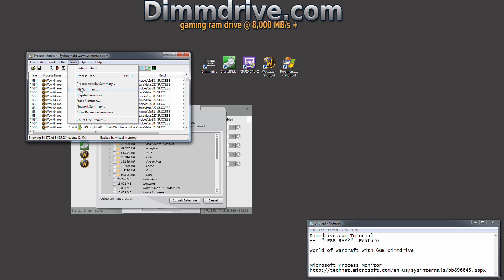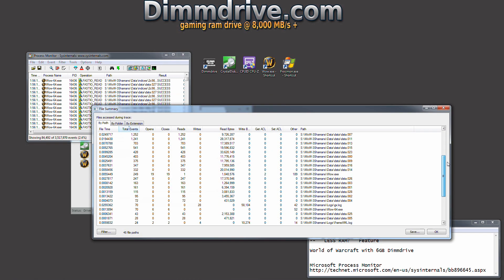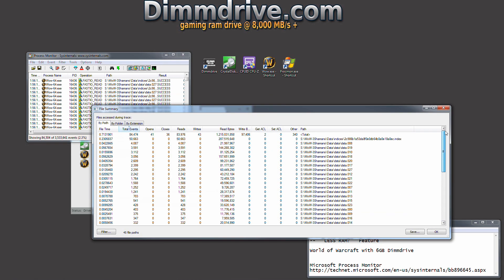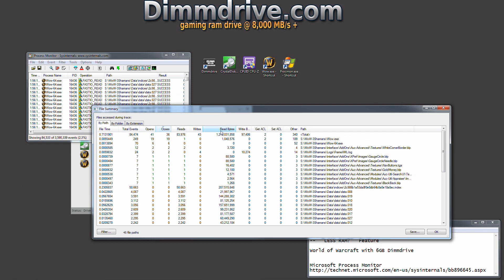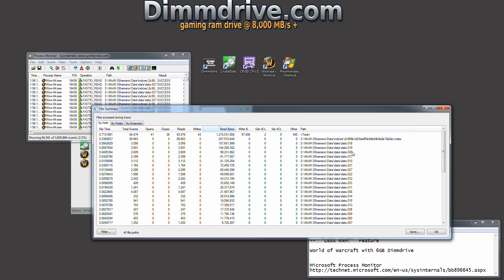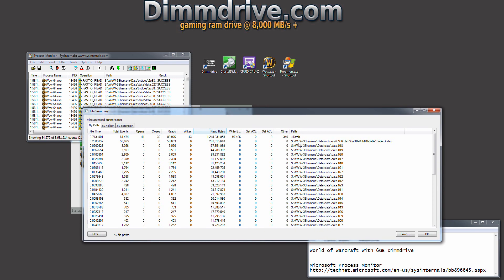We're going to go back to the process monitor, back up to tools, go back to file summary. We're going to see a whole lot of things loaded here. What we're going to do is sort by read bytes and take a look at what files had a lot of data accessed.